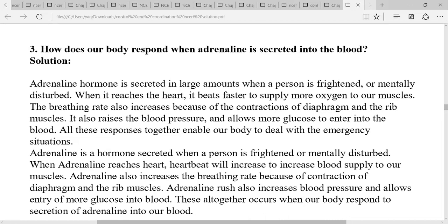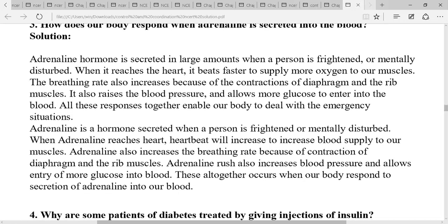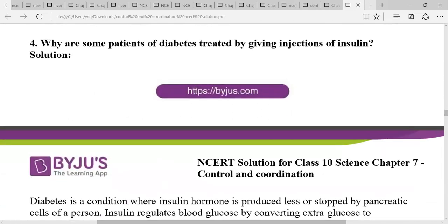Adrenaline increases the heart rate and blood supply to the muscles, and also increases the breathing rate. It is an emergency hormone that helps the body cope with any emergency condition.